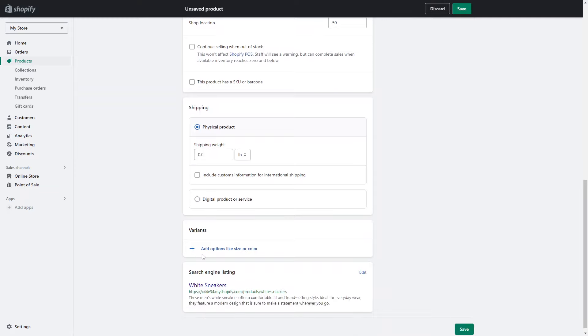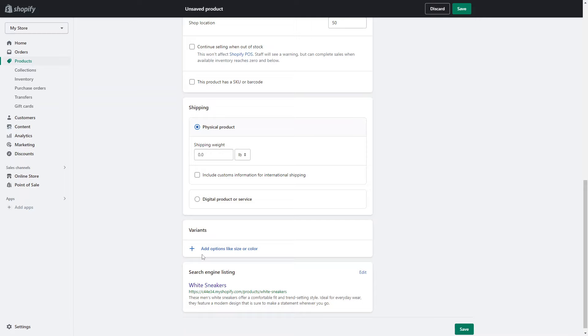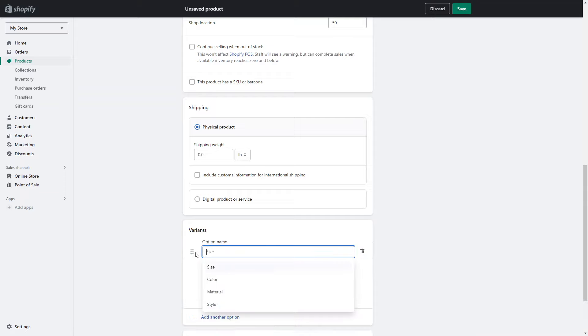Then you want to go into variants. This is where you can add different variations of your product. So if your product comes in different sizes or different colors, then you can add that as a variant. That way people can select the size or color that they want. It just means that you can set different pricing for those sizes and you can select different inventory options for those sizes as well. So in this product for example we'll have different sizes, so I'm going to click on add variant. I'm going to click on size.